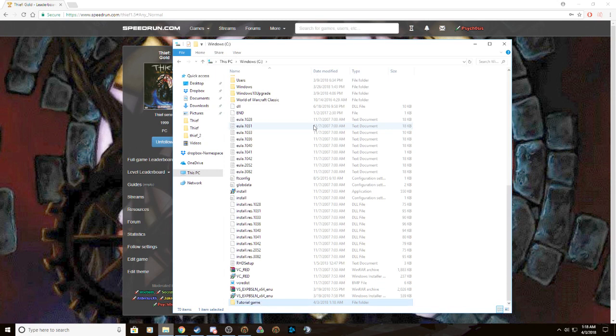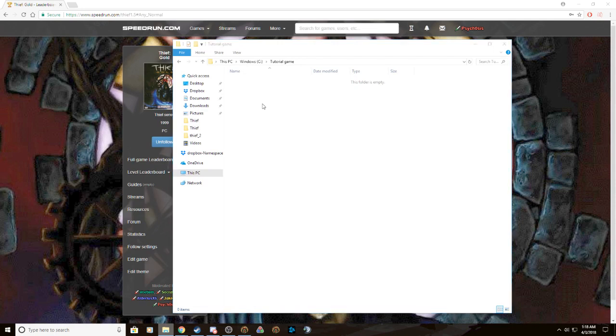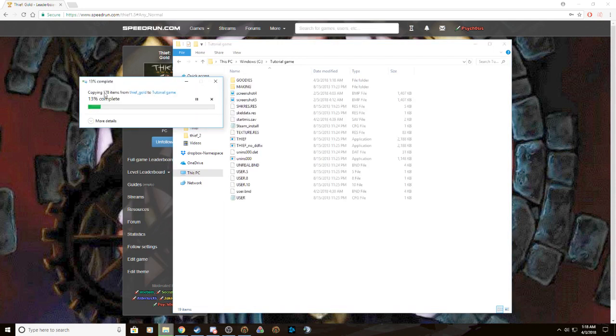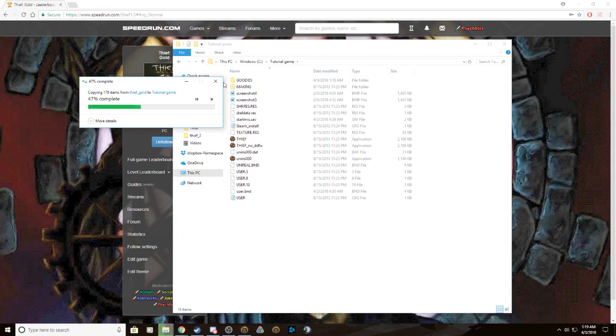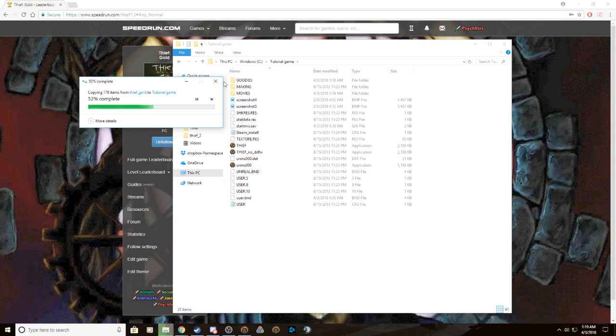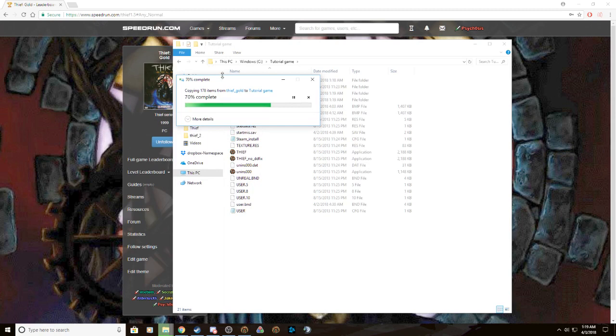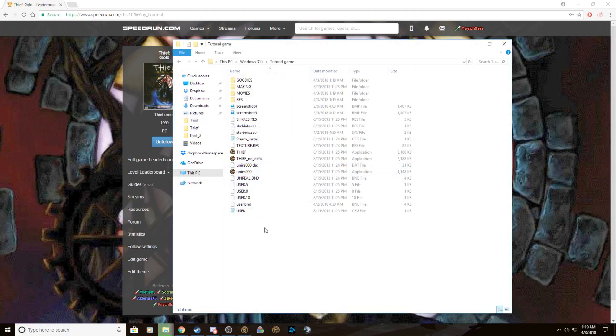So we just do that and then control V right into it, it's going to copy everything. And just to prove to you that nothing got messed up in your original game, as soon as it finishes here...